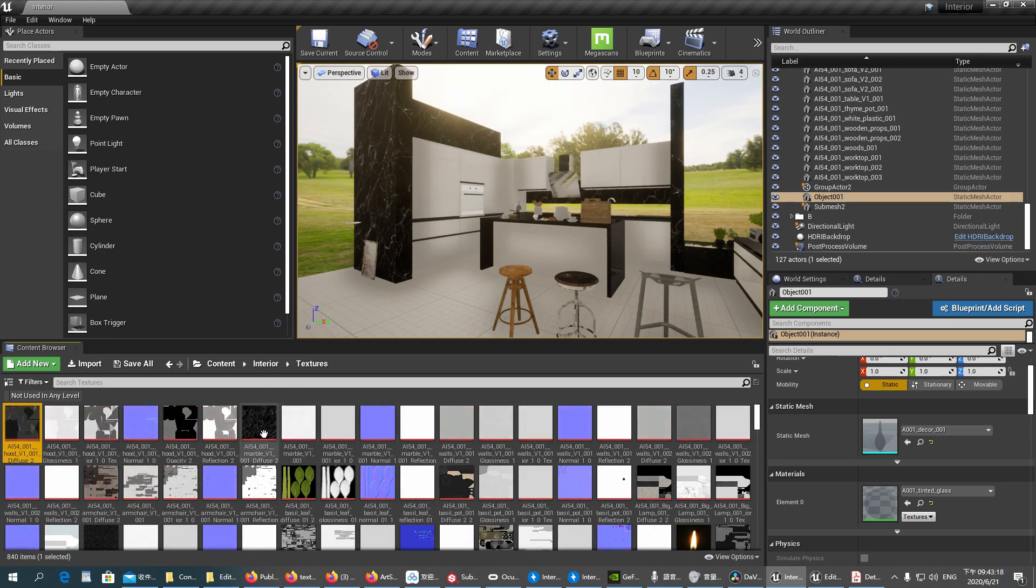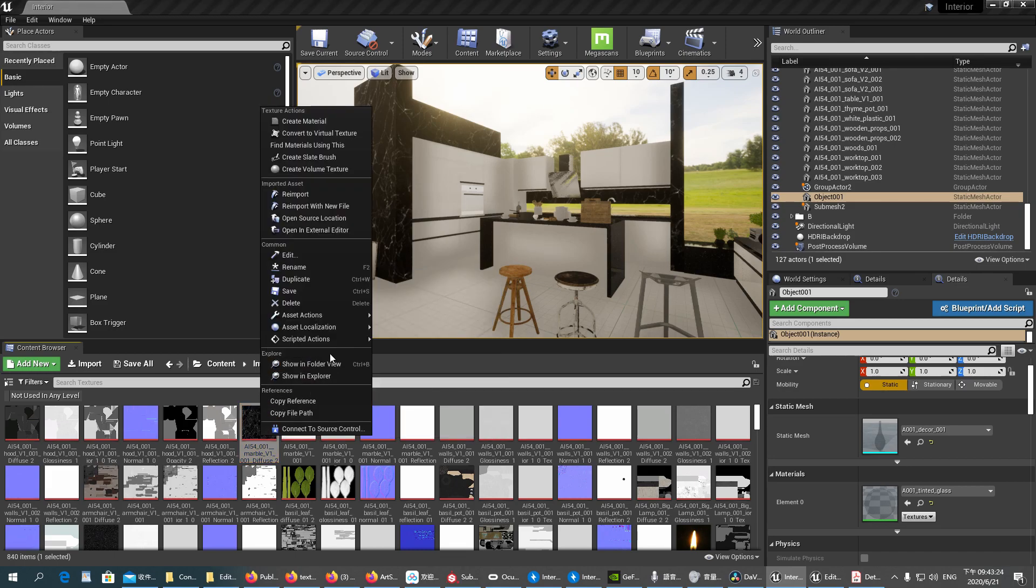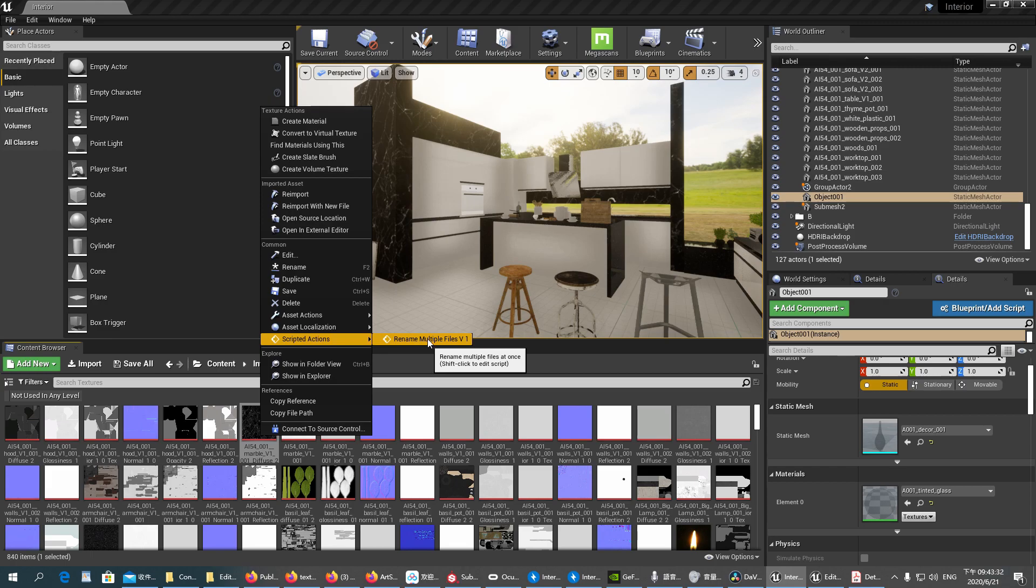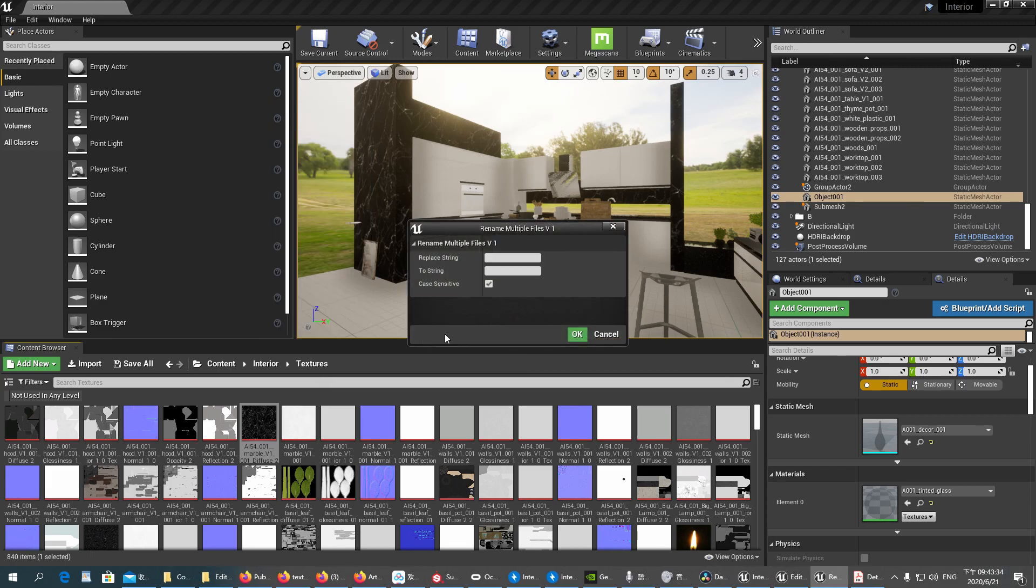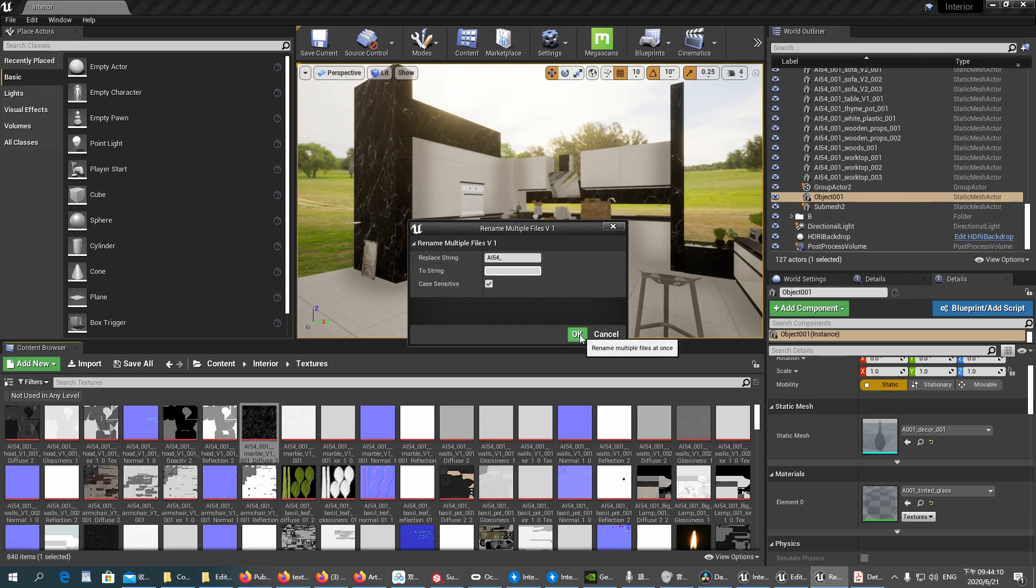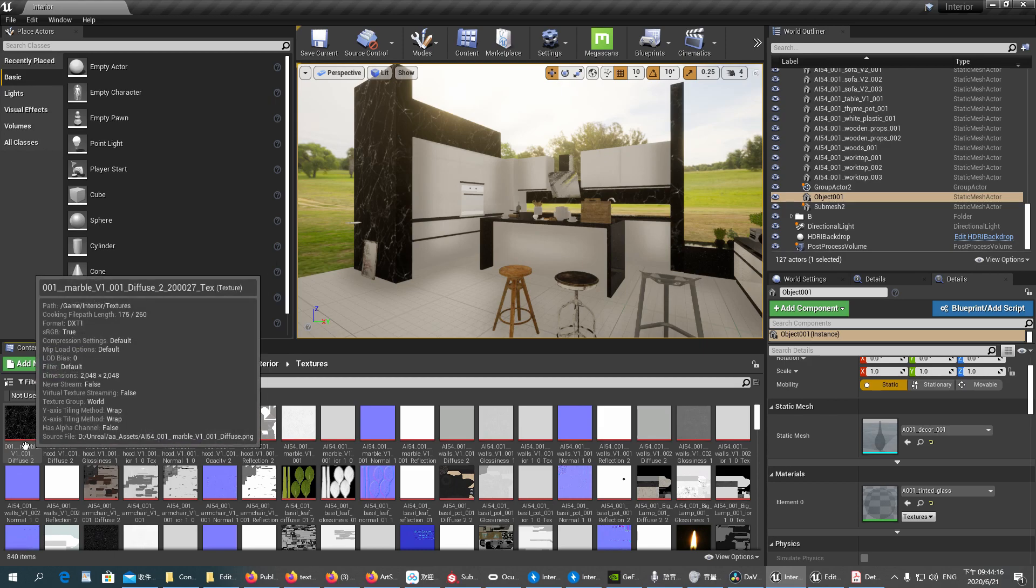Once we have installed it, you can see when you select an asset, you will have a Scripted Action here: Rename Multiple Files We Want. You click it. You have Replace String, To String, Case Sensitive. It is self-explanatory. For example, in this file AI54, we wanted to remove it. We can simply type AI54 underscore. And To String, we can replace it by leaving it empty. That means we delete it. We click OK. You see, it's gone.